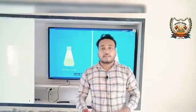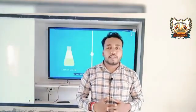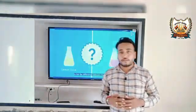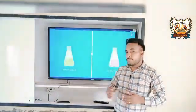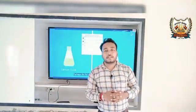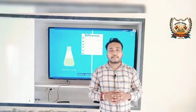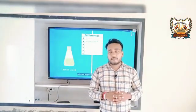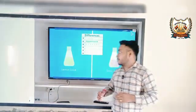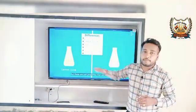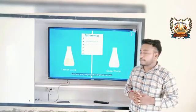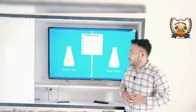Hello students, I am Yogesh from Devsma Senior Secondary School. Today we are going to discuss our topic: Acids, Bases and Salts for the lower middle classes.